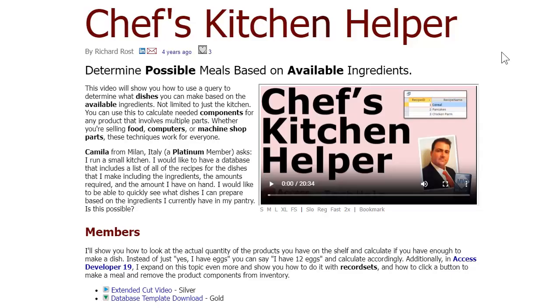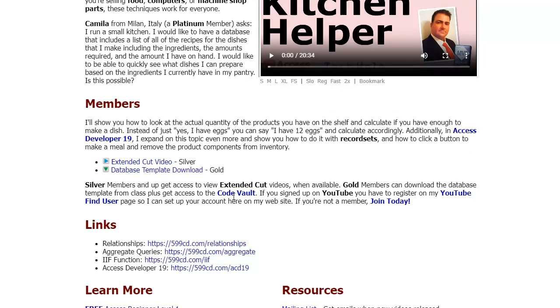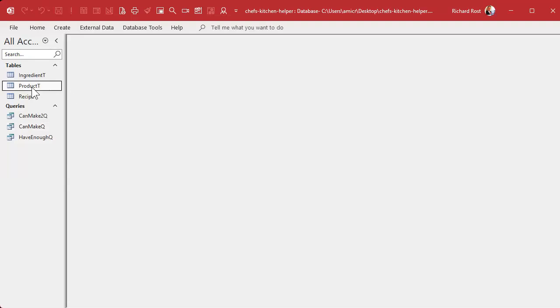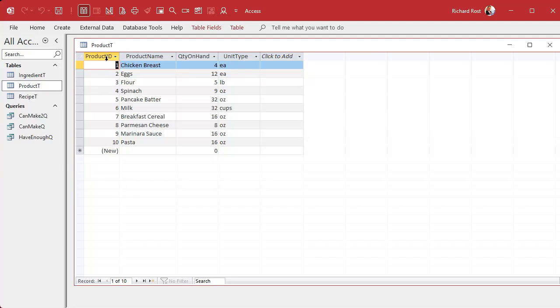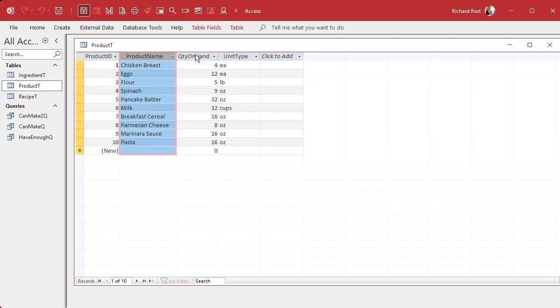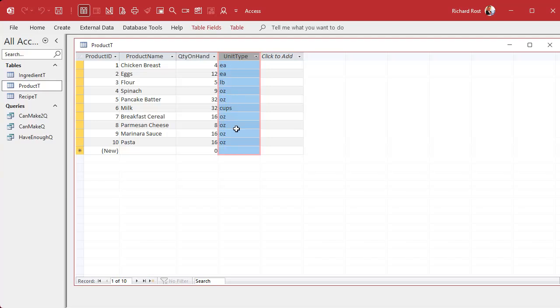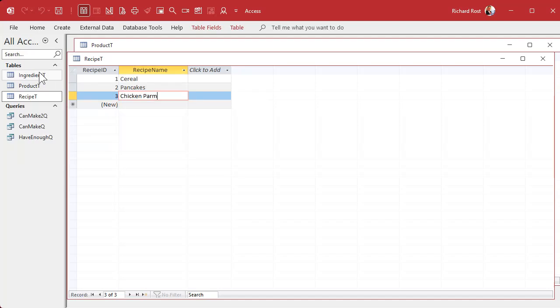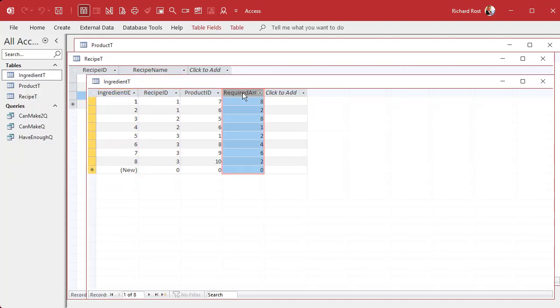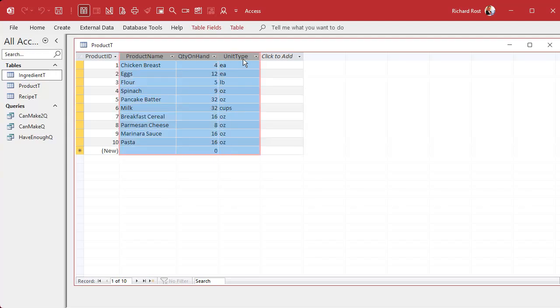Once you've got that, come on back. I'm going to start by grabbing a copy of the Chef's Kitchen Helper database. As a gold member I can download it right from my website. This database is pretty simple: we've got a product table with product ID, product name, quantity on hand, and unit type — ounces, cups, pounds, whatever. That's all we need. The rest of the database handles recipes, like specifying ingredients required for each recipe.